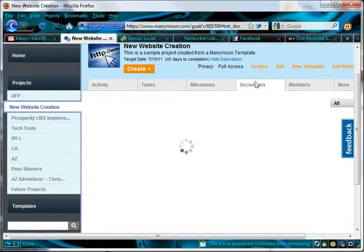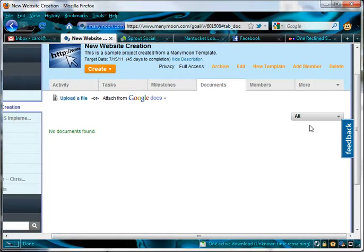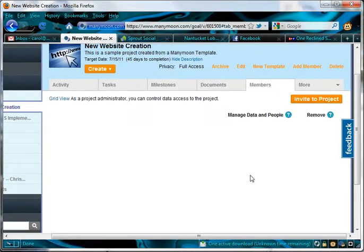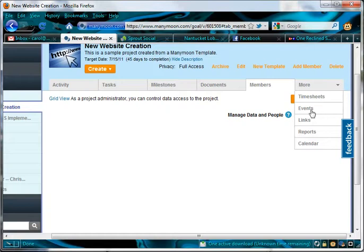Again, as I mentioned earlier, here is the documents. I don't have any documents in this particular project right now. You can see the members working on it. And again, here's the more. You can have a timesheet, event, links, reports, and calendar.